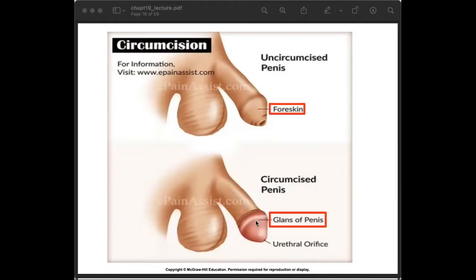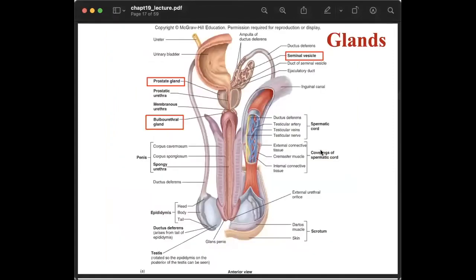The glans penis is well supplied with sensory receptors and is very sensitive. The foreskin, also called the prepuce, consists of loose folds of skin that cover the glans penis. This is the tissue that is removed during circumcision.